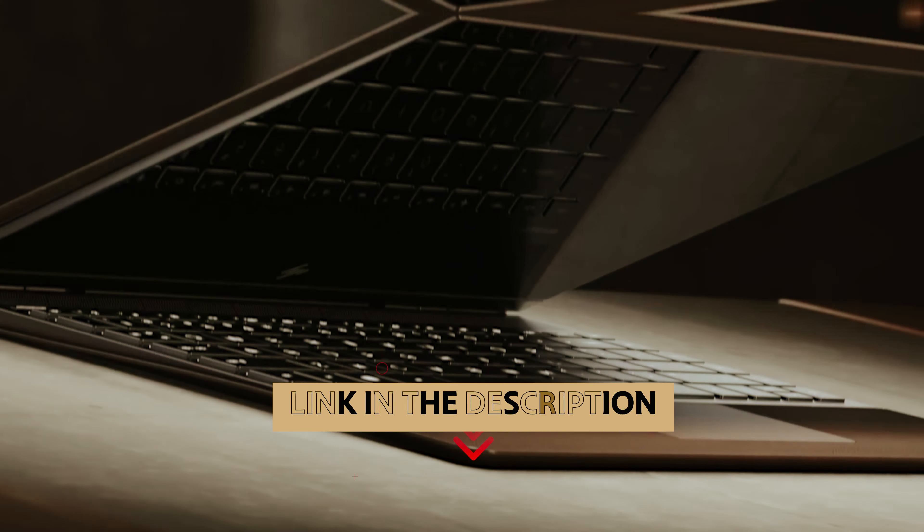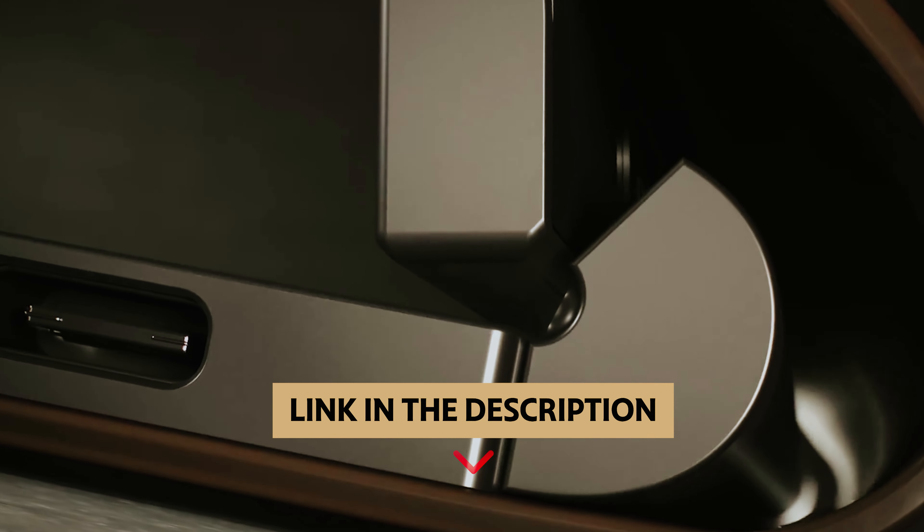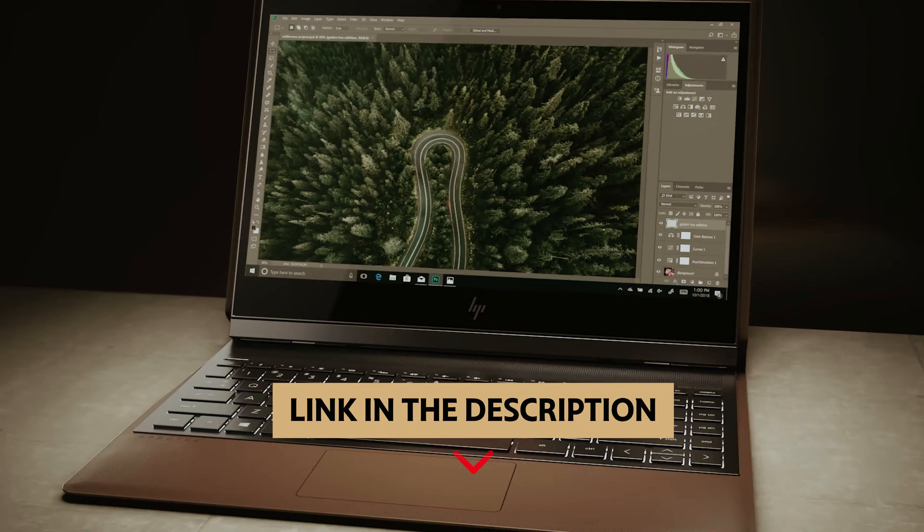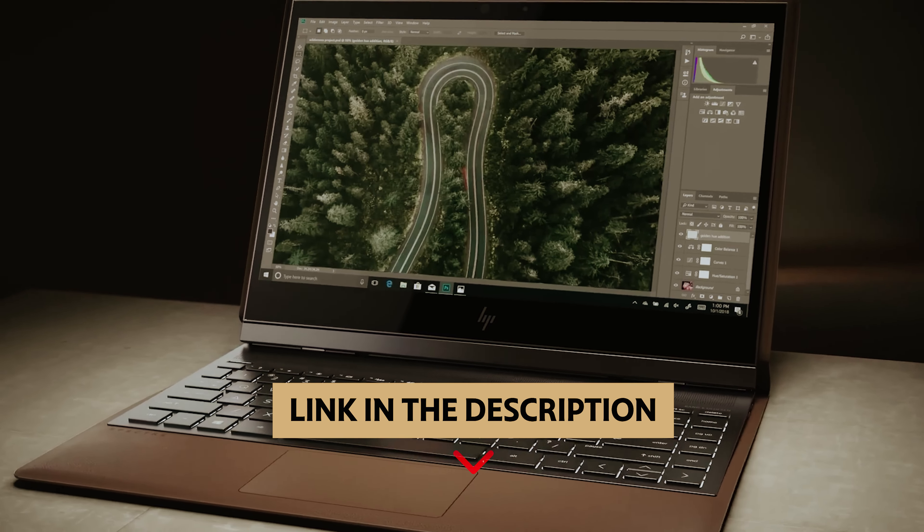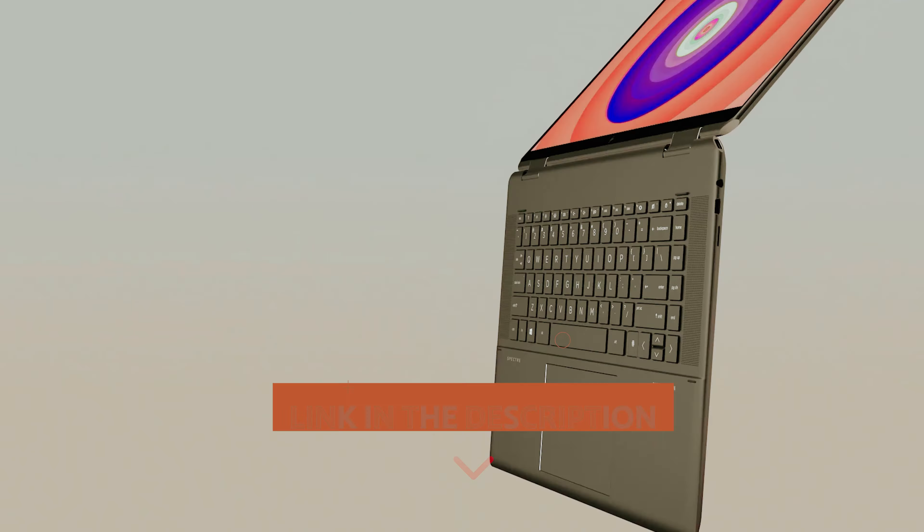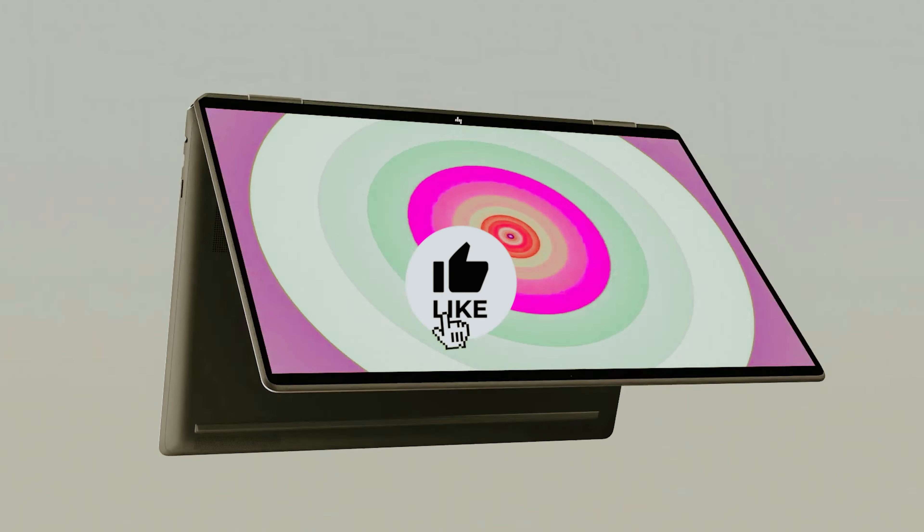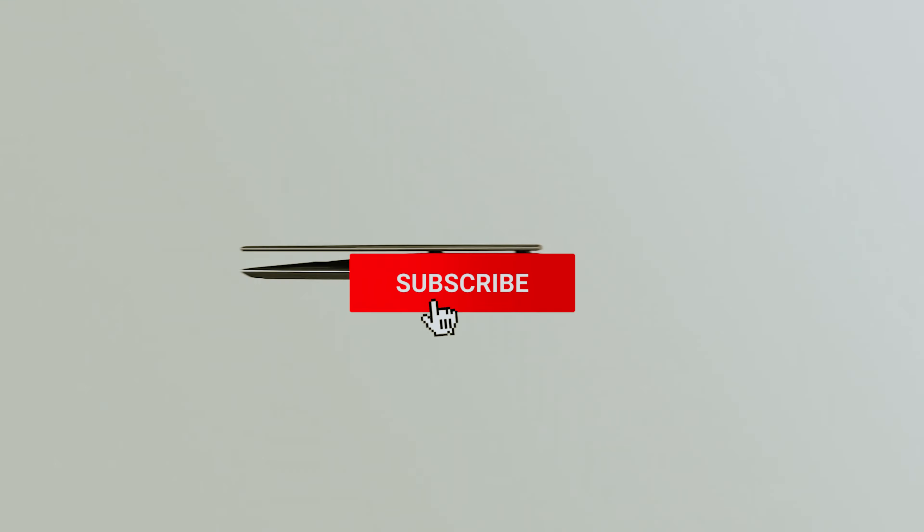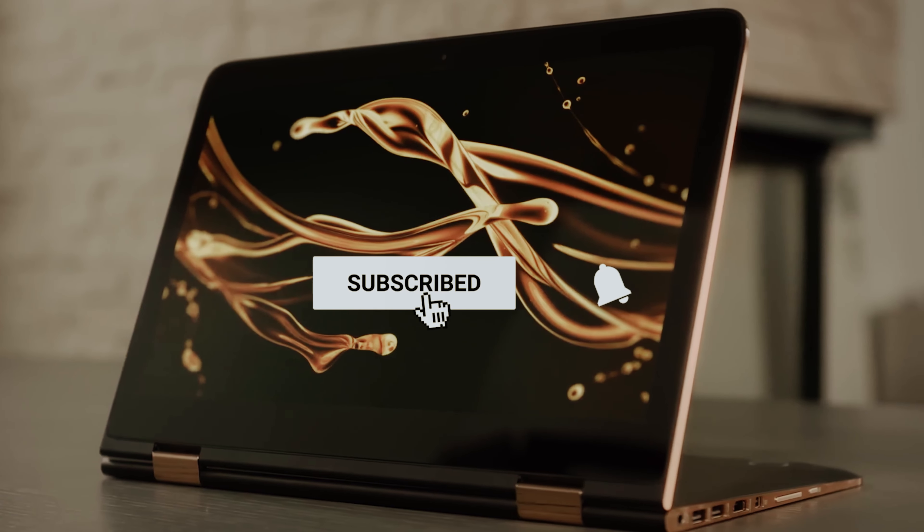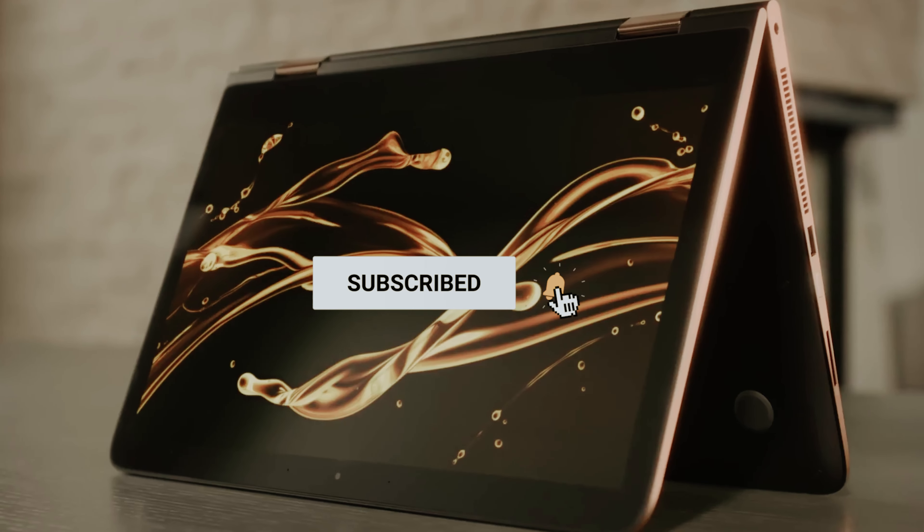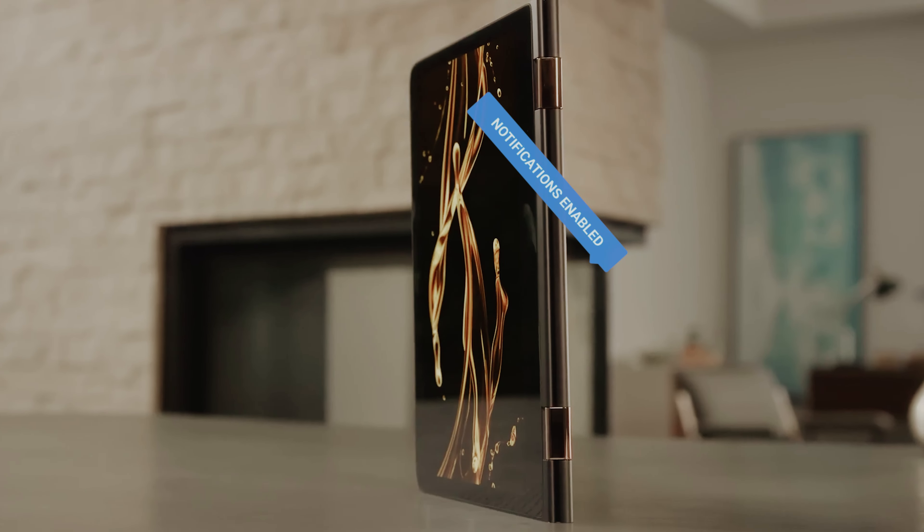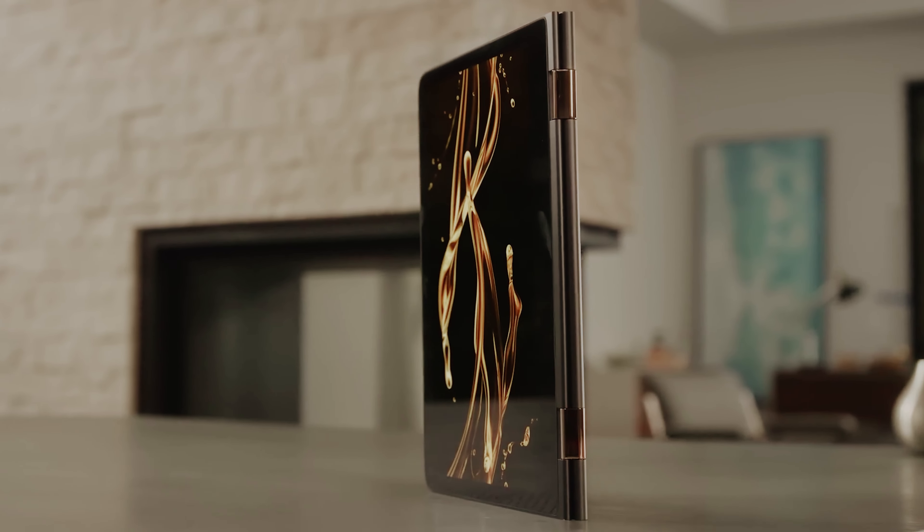To find out more information and updated price of the products we have mentioned, be sure to check the links in the description below. Like this video, comment below, and don't forget to subscribe for future updates. Without further delay, let's get started with the list.